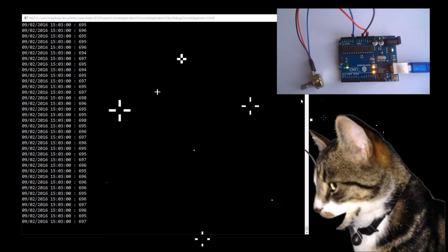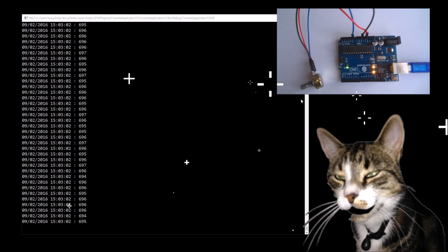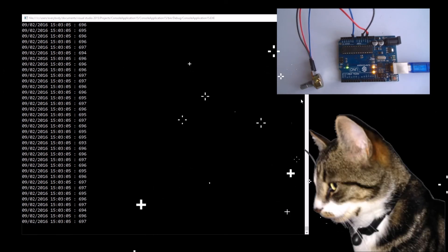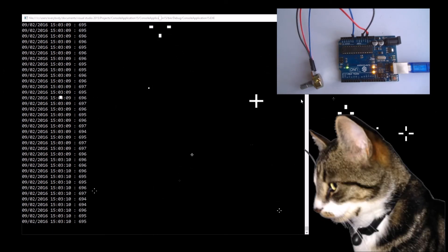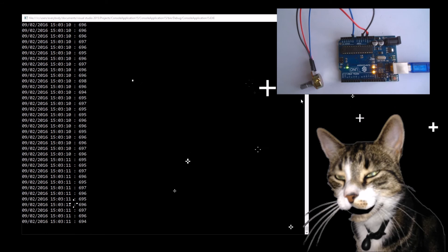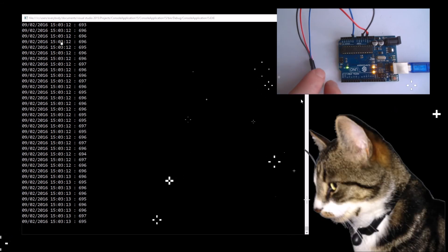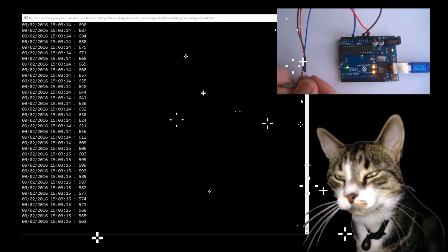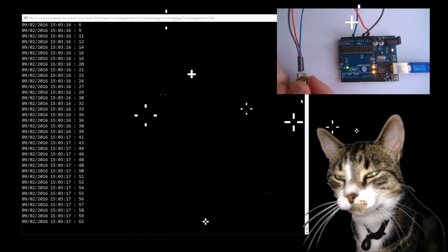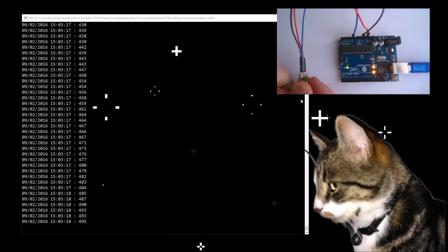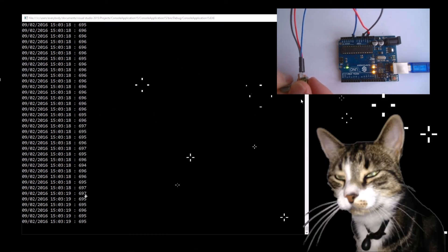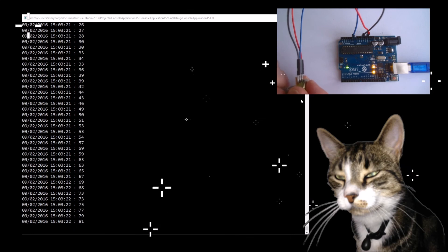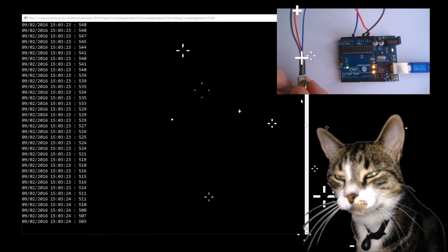Let's play it and see what we get. And now my assistant will demonstrate how turning the potentiometer will show up on the C# console output. Thank you, assistant.